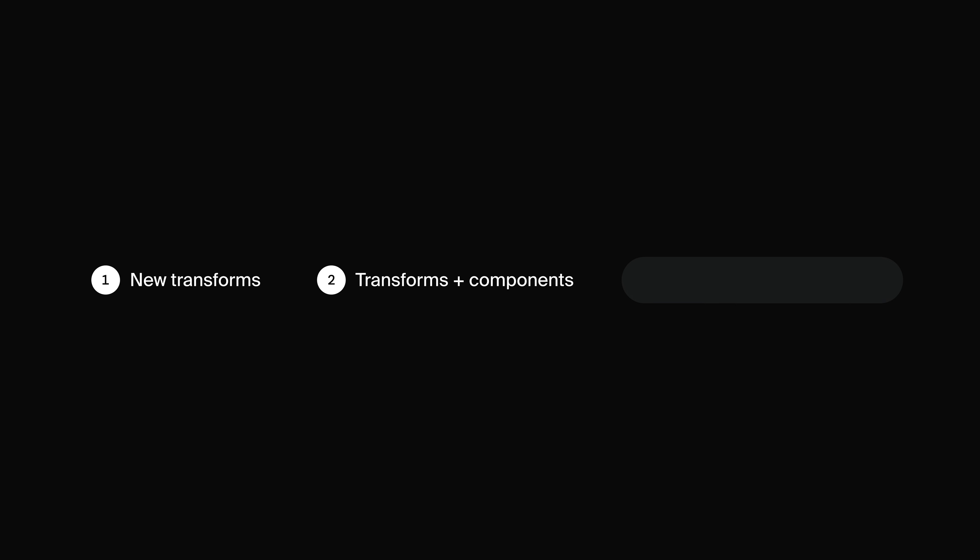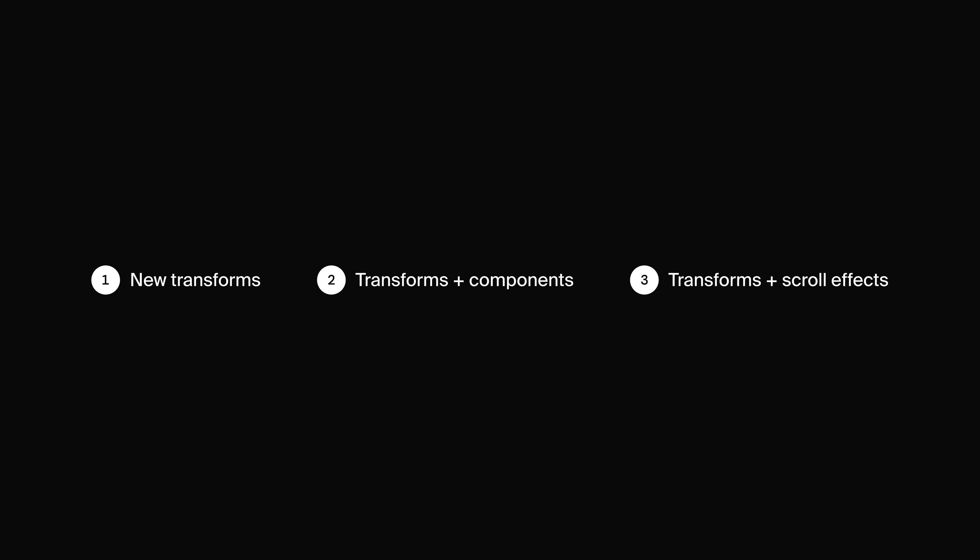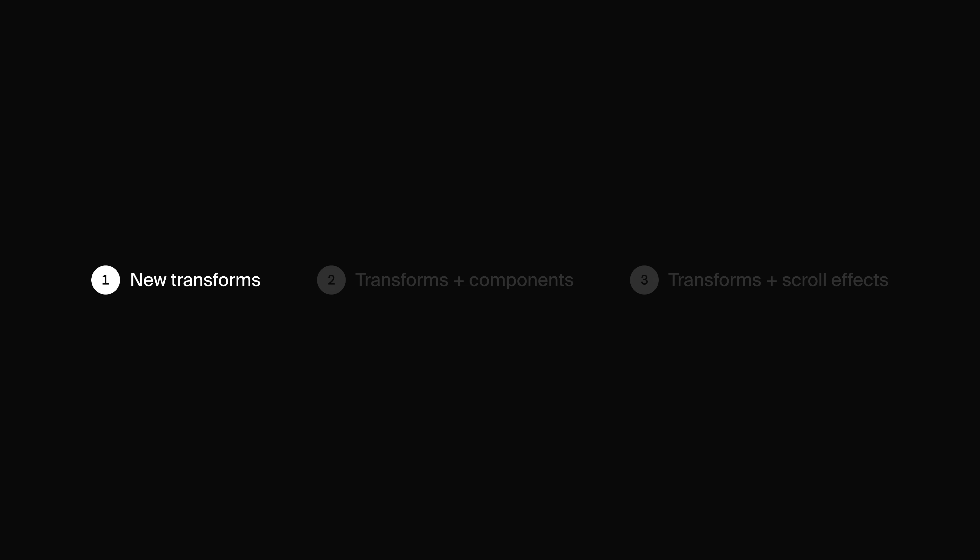I'm going to break this video up into 3 sections. In the first section, we're going to go through each transform that's been added to Framer and learn about what each one does. Then we're going to put them into practice and see how we can use them together with components to create this 3D card flip interaction. At the end, I'm going to show you how you can use this new feature together with scroll transforms to rotate a 3D cube around on our website as we scroll down.